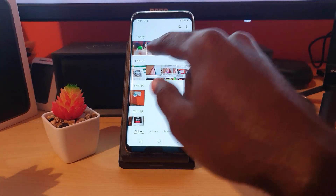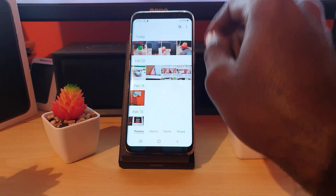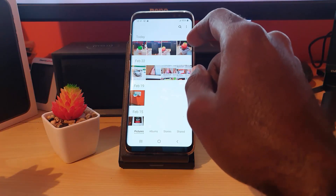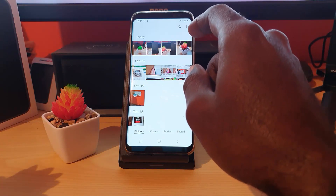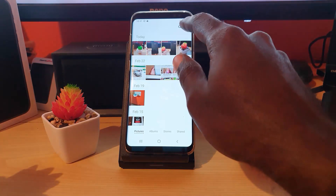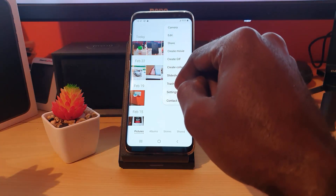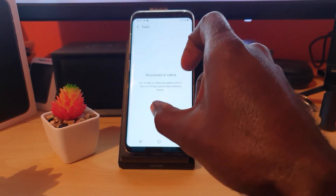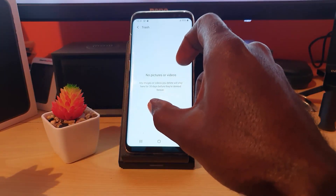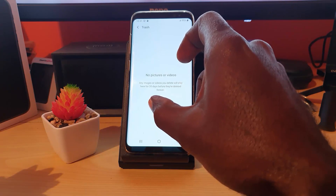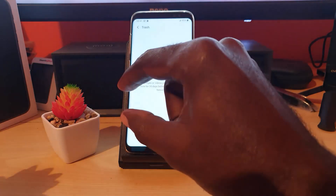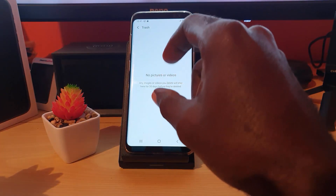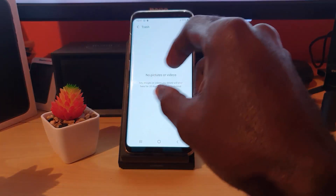If we go back, you should see that the pictures are back in your gallery. One important note: if you've just gotten this feature and have never clicked on it for the first time, it will not be turned on. So if you tap Trash and see a setup option, that means you have not set it up yet, and any photos deleted before that point may be gone.